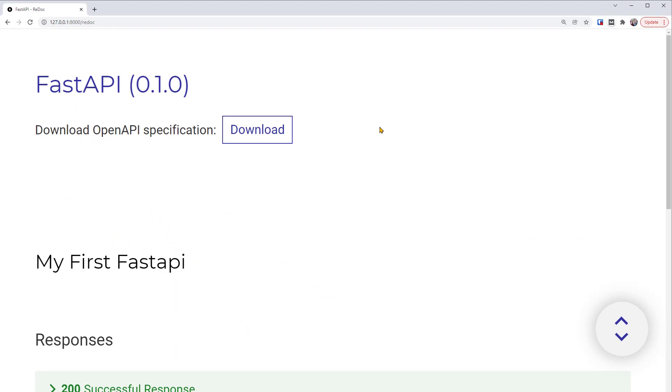That's it. In this tutorial, you've built the most basic API with FastAPI. So you've learned the basics of FastAPI. Now you're ready to build a more realistic API. Stay tuned for the next video. We'll add paths to the API.